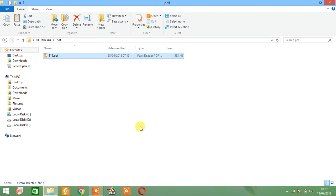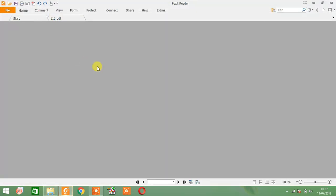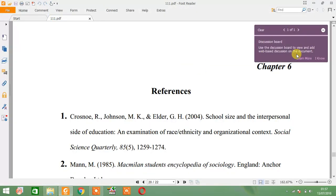Hello everyone. Today I will show you how to split a single PDF file into two different files, or if you want to separate some pages from your document.